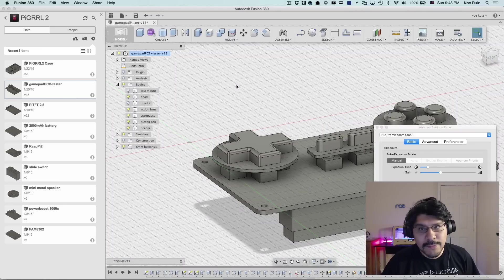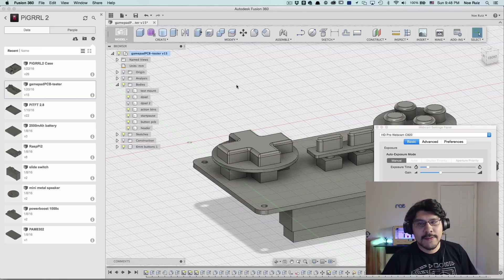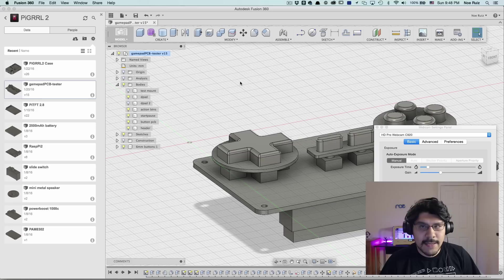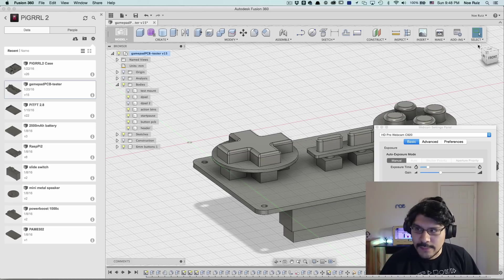Hey, what's up everybody? Welcome back to another Layer by Layer. Today we're going to take a look at making a quick modification to the gamepad for the Pi Girl project.